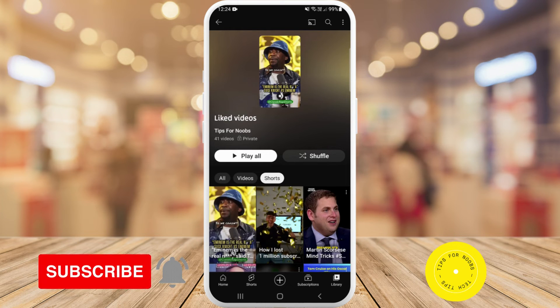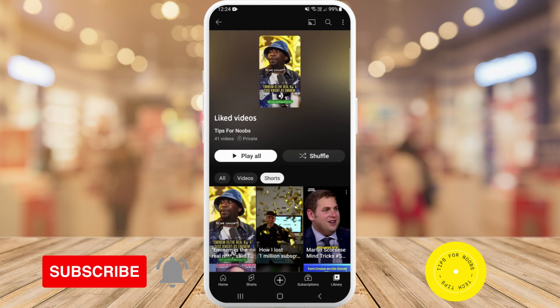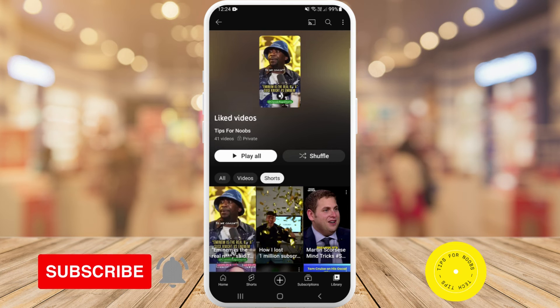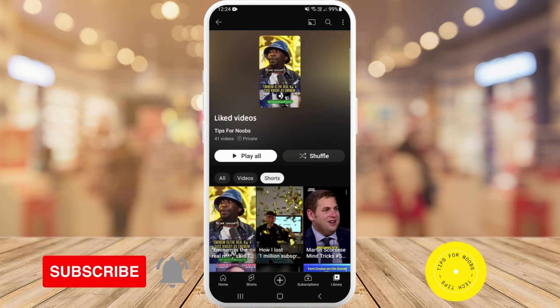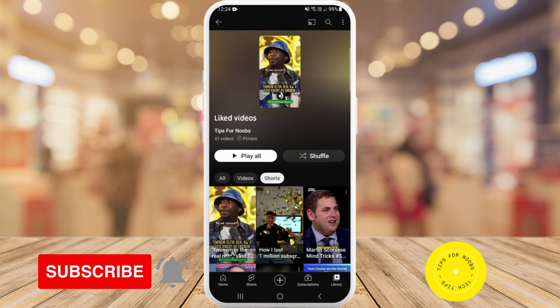And that's what it takes to see your liked shorts on YouTube. If you found this video helpful, I'd love it if you like this video and subscribe to my channel. Thanks for watching.